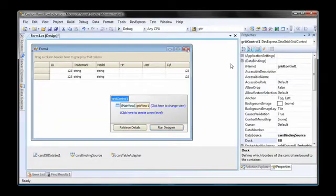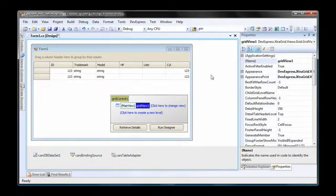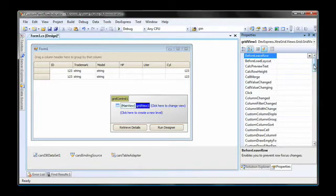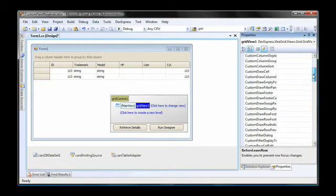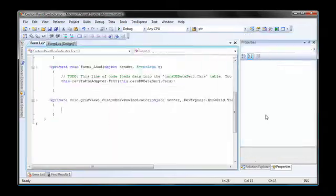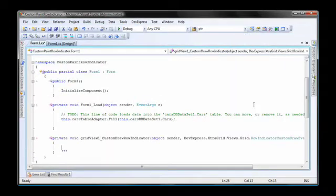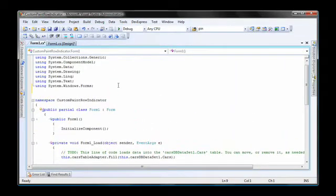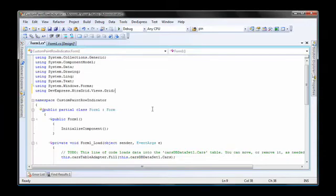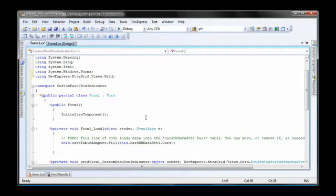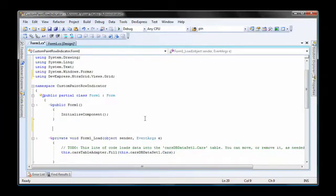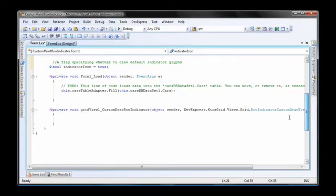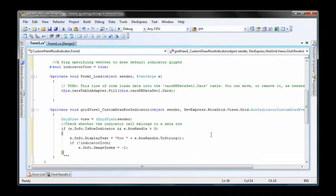Now I'm going to create a handler for the grid view's custom draw row indicator event. This event is raised each time a row indicator cell needs to be repainted. In code view, I add a reference to the following namespace. Then I'll create a Boolean field that will specify whether to draw the default indicator glyphs. Back inside the event handler, I add the following code.